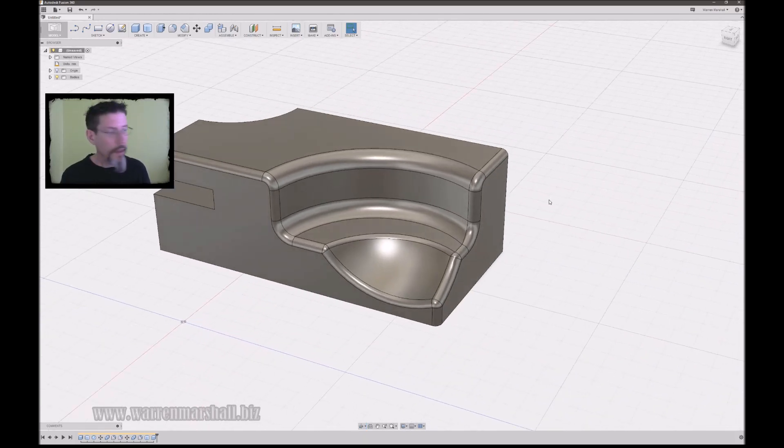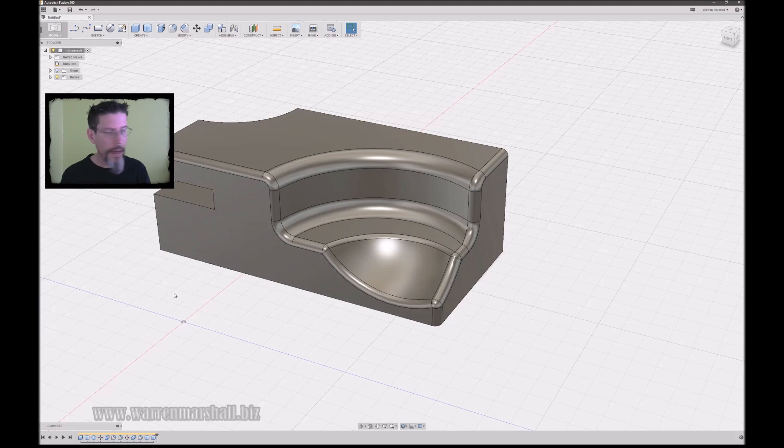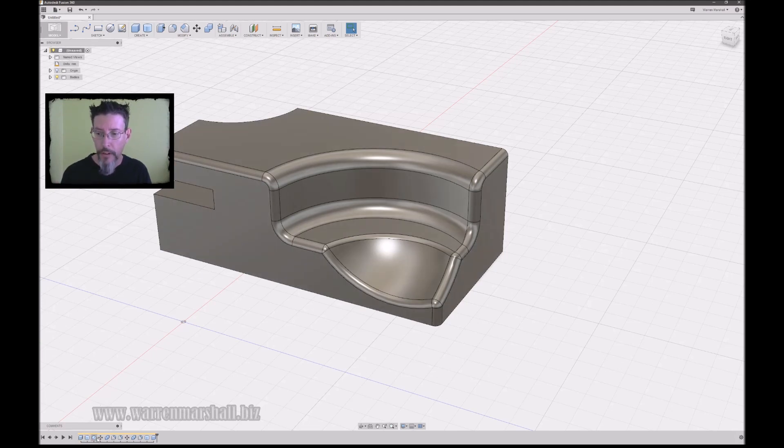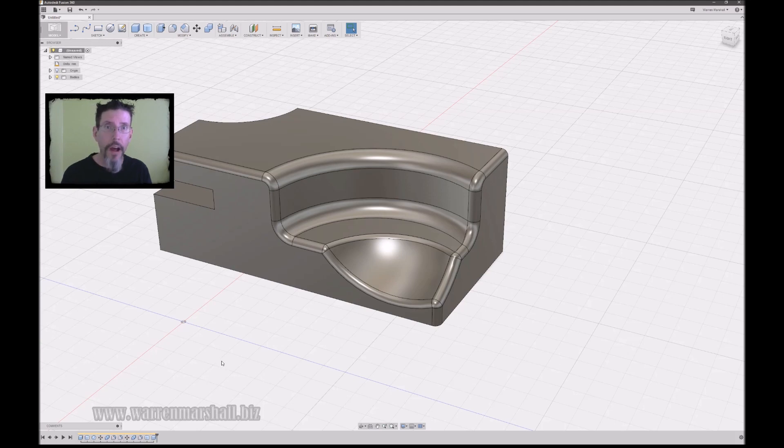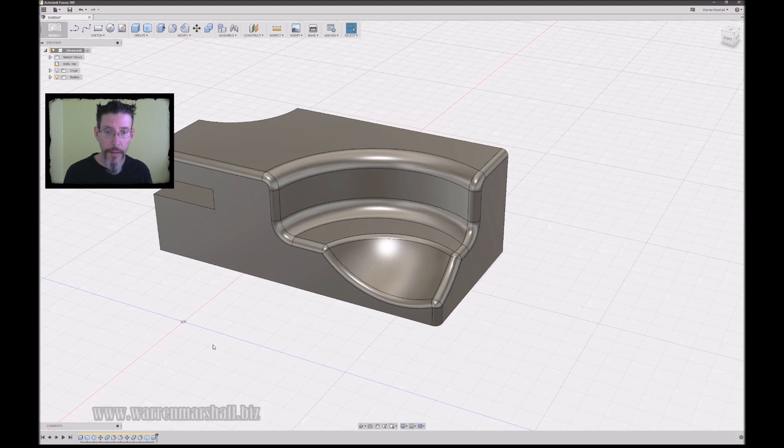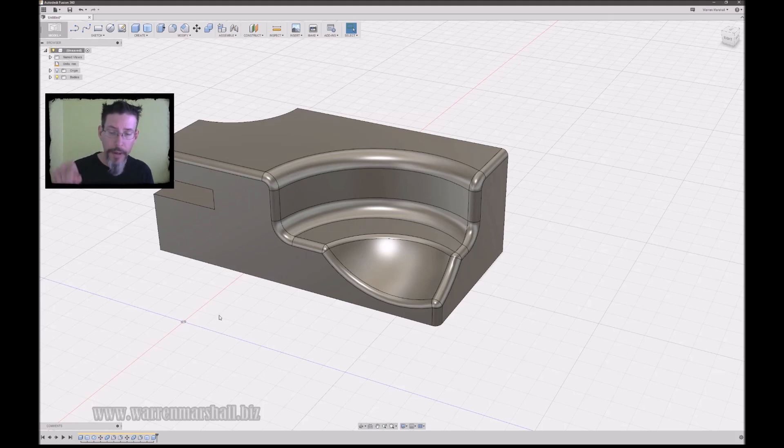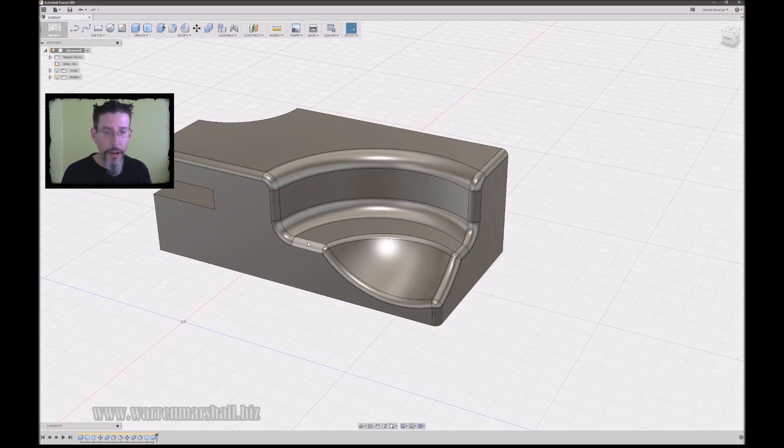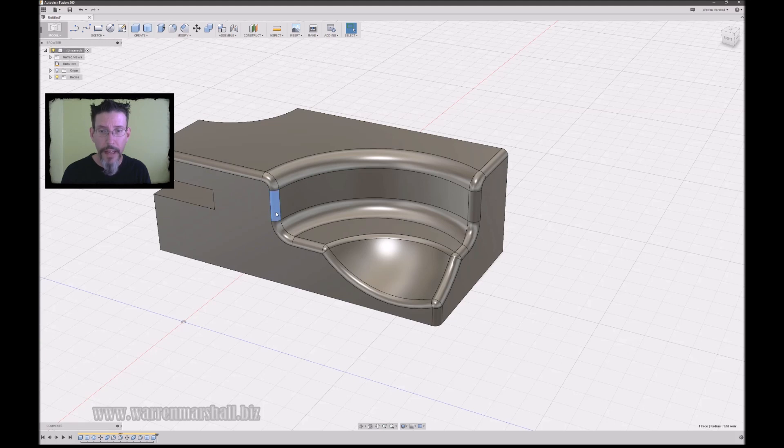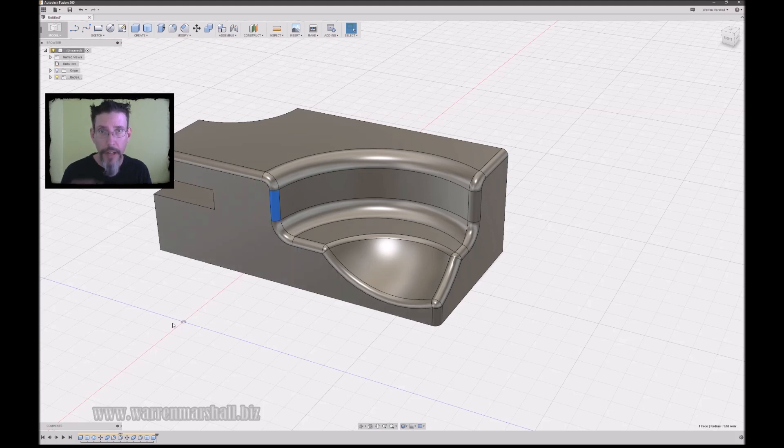But here you can see on the bottom of the screen there's this list of icons that are forming. Those icons are your history timeline, so each operation you do appears down there. Let's say I want to change the width of this outer fillet here. If you select any segment on it, a little hash mark will appear over top of the icon where that happened.